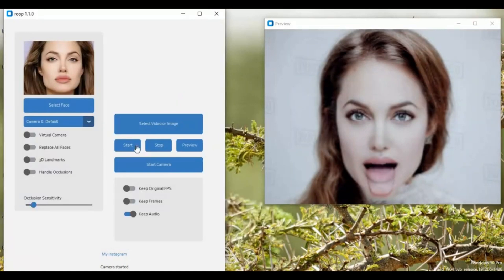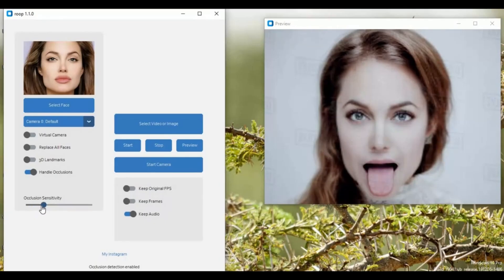No matter if it's tongue out, a hand in front of the mouth, or someone talking, you can perfectly occlude it. Not only does it do occlusion, it also increases the pixel quality of the face swap even without any enhancer — it's really amazing. With the slider, you can adjust how much occlusion you want to apply.